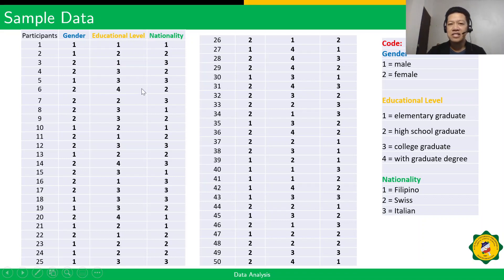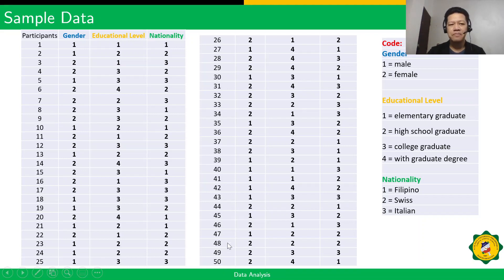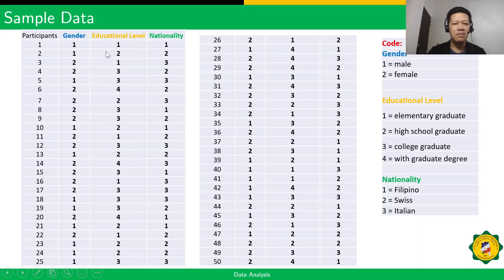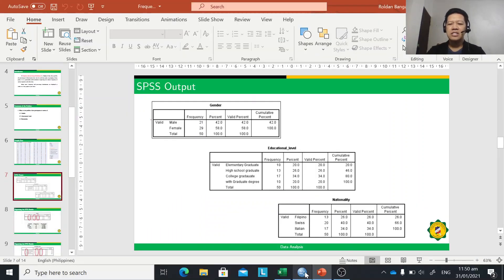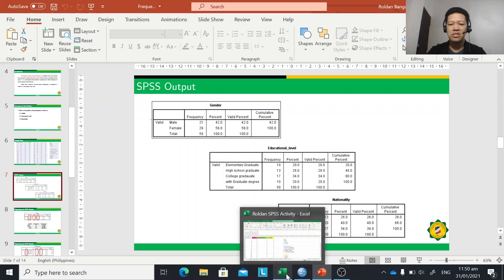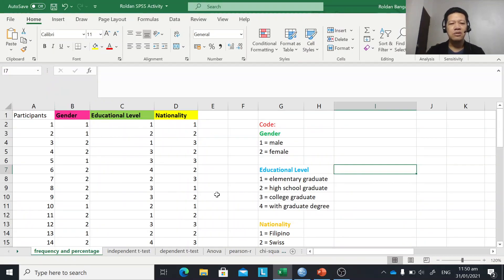In our Microsoft Excel or in our SPSS, we use the first column for the participant number. So for example, if you have 50 respondents, you have participant numbers 1 up to 50. The second column will be for the first variable, gender. And instead of encoding the actual data as male or female, you're going to use the numeric code. Do the same with the other variables, educational level and nationality. Now I'm going to demonstrate how to compute for frequency and percentage using SPSS.